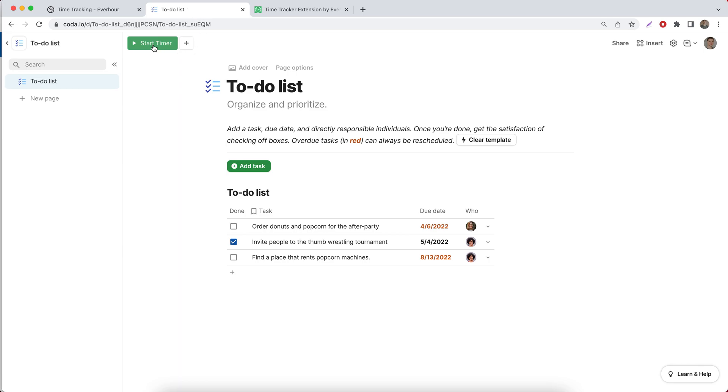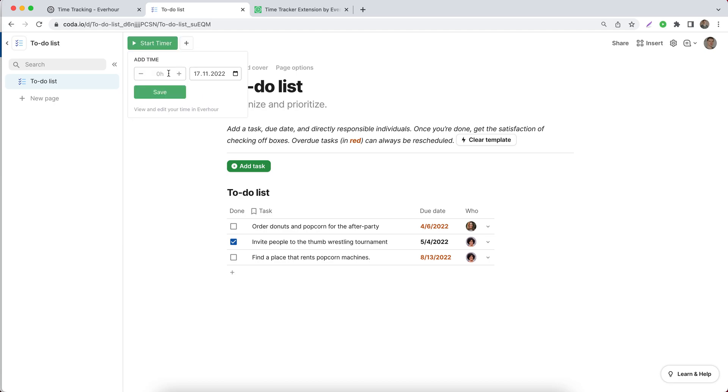When it's done, you'll see the option to track time with a timer on your document and the option to enter hours spent for today and for any previous date.